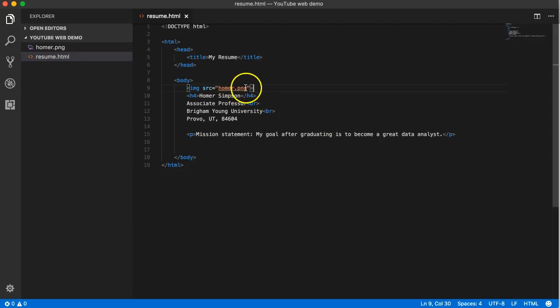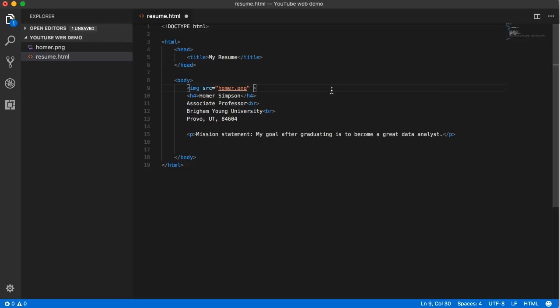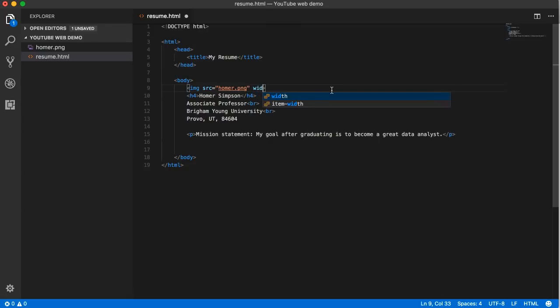All right, that's it for... oh no, that's not it. I want to show you a couple of other attributes. You can use more than one attribute in an element. In the case of image, we probably want a different size for that image if it's too big.